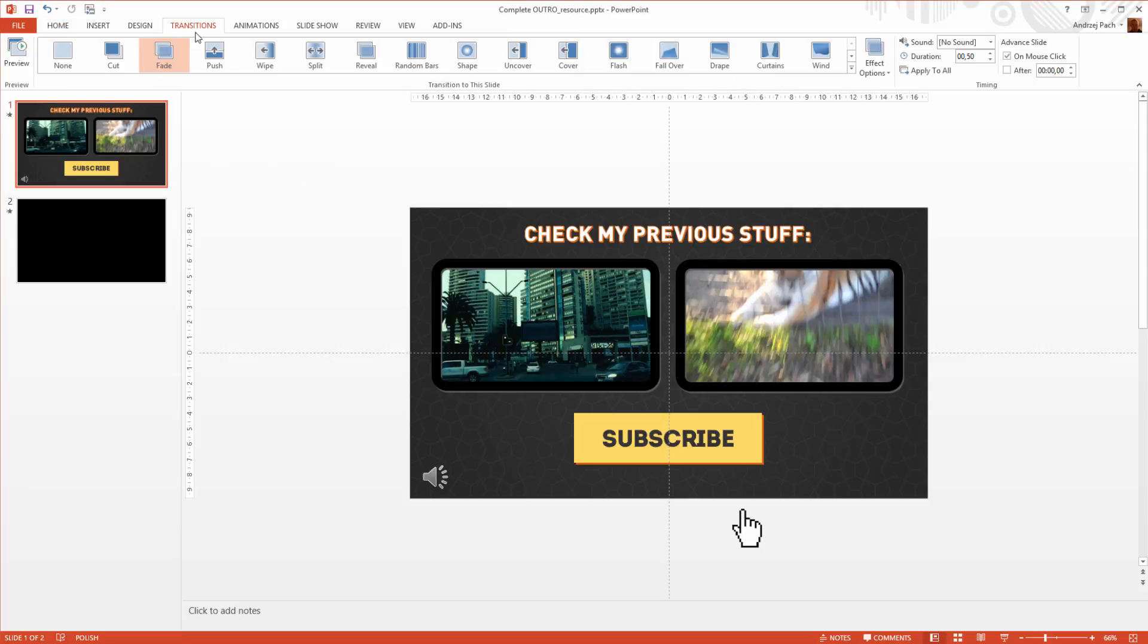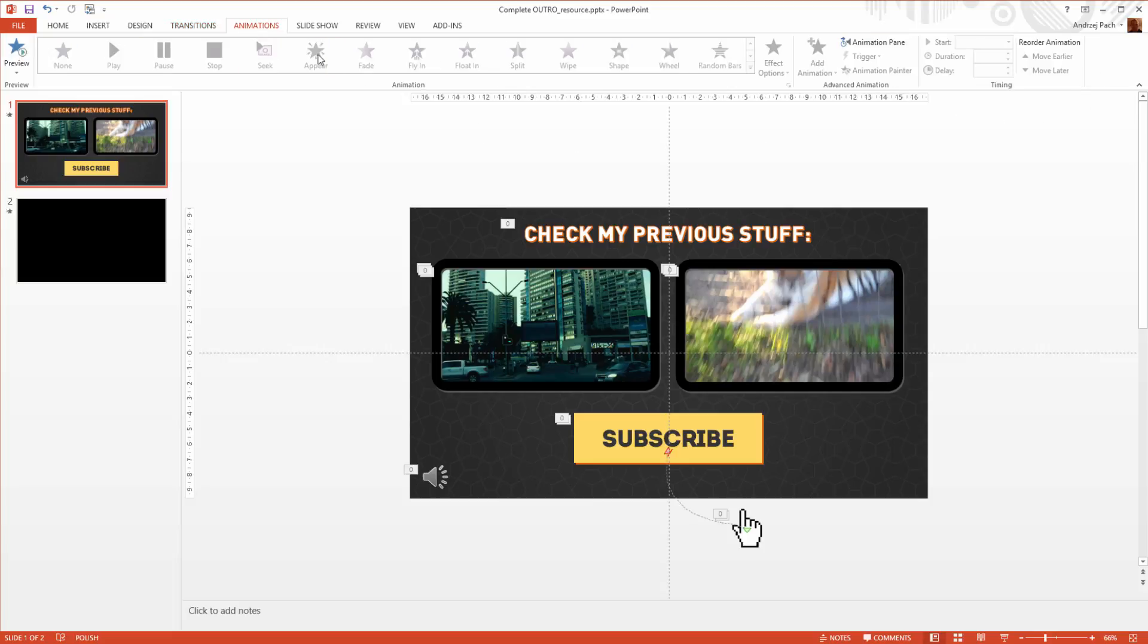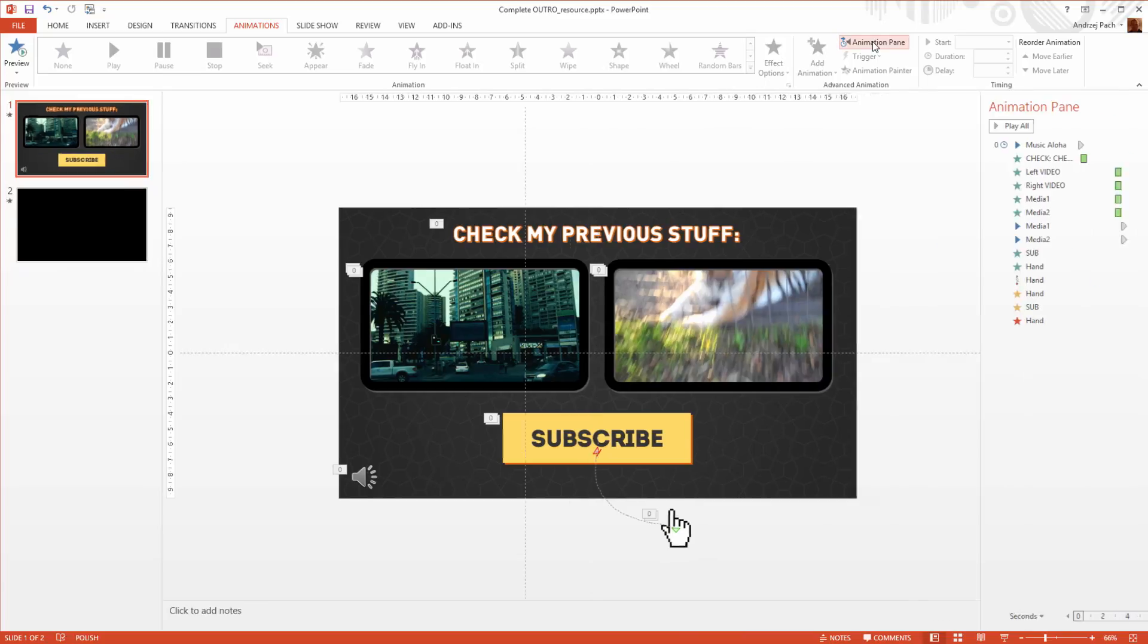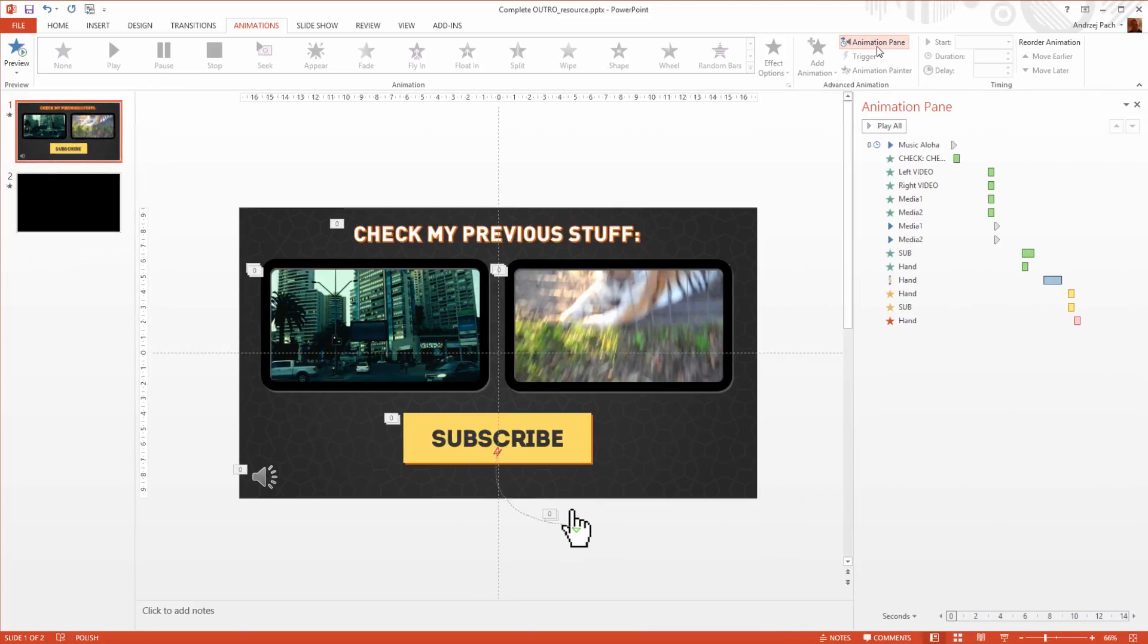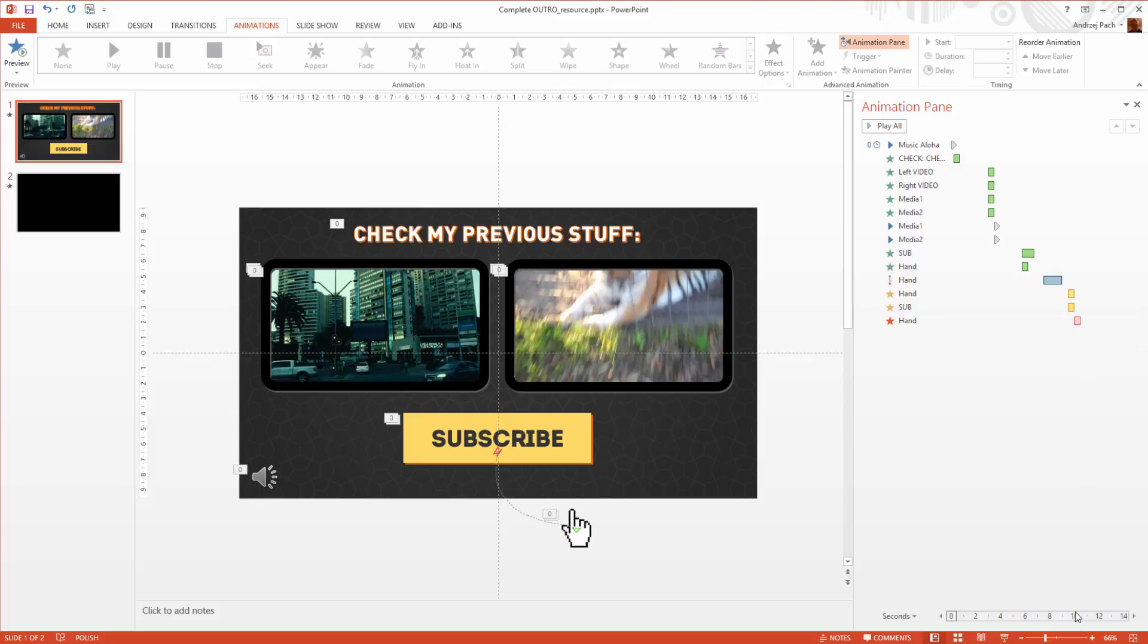One, on its transition duration, which you can find here in the timing section. And two, on the animation duration. After I open the animation pane, we see just the animations are already 10 seconds long.